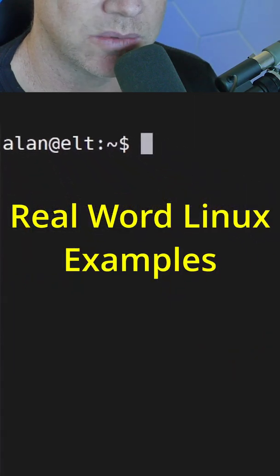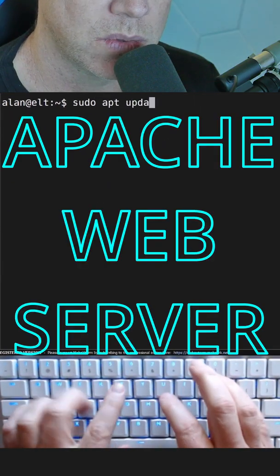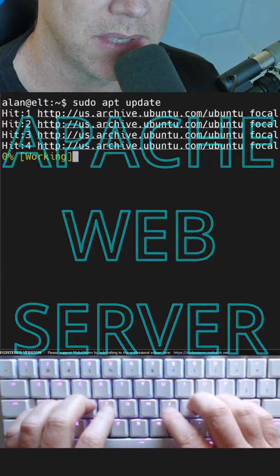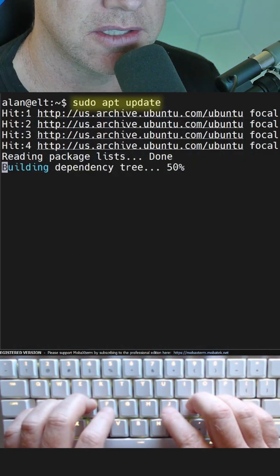Here's how you install a Linux web server in 60 seconds. This will work on any Debian-based distro. First update your system.